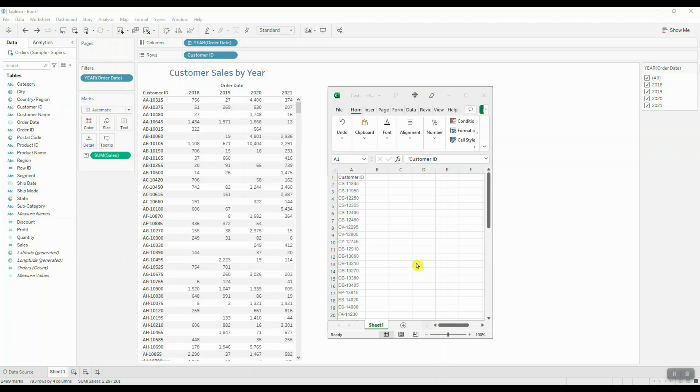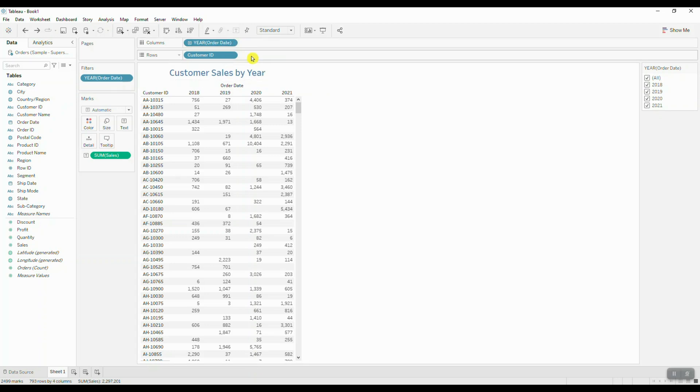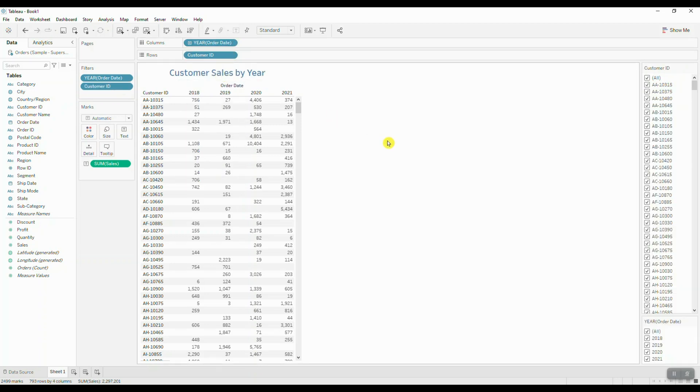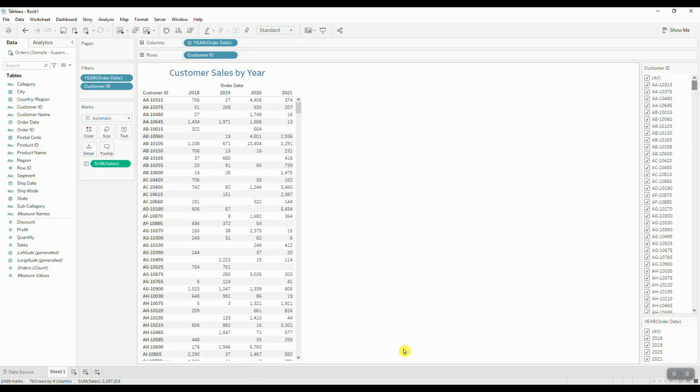The first thing you do is bring your customer ID into the view, bring your historical sales information, and now you want to show the filter for your customer IDs. Here we have a large list of customer IDs on the right-hand side and we want to be able to match the list that we were given.